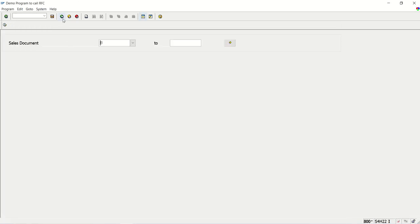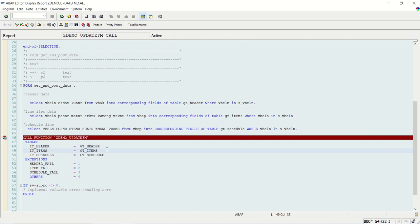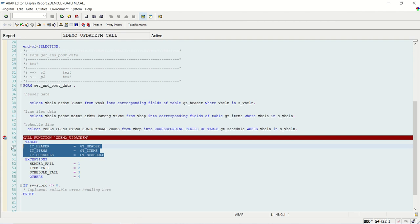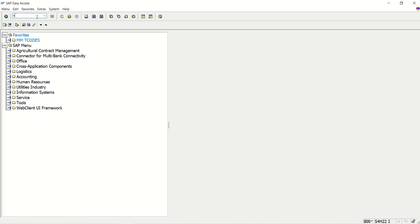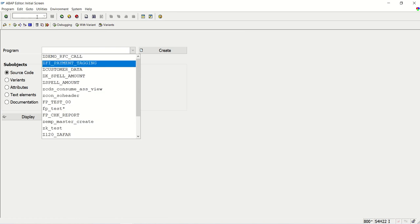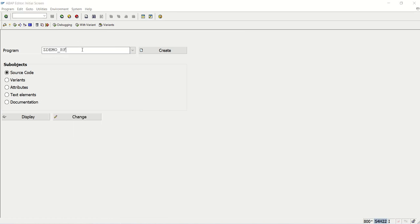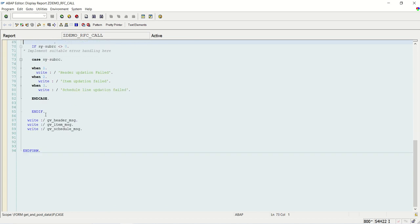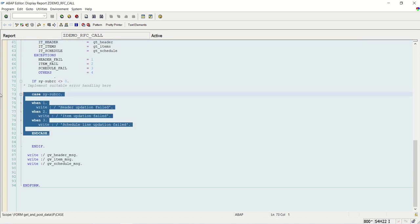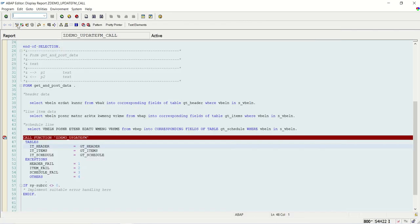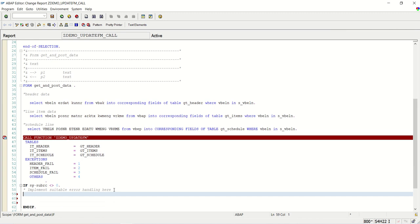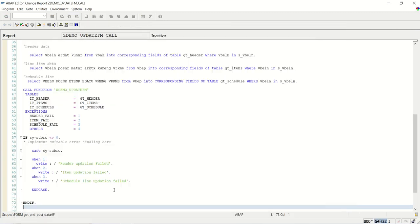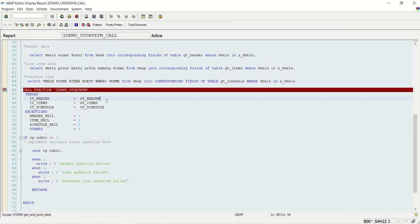Now imagine a situation where our header is successful but the item is failing, and our requirement is that in such a case we don't want any record to be inserted or updated. We don't want any record to be inserted or updated. Let me add the exceptions code as used in the RFC call. My requirement is: if header fails, item should also fail.